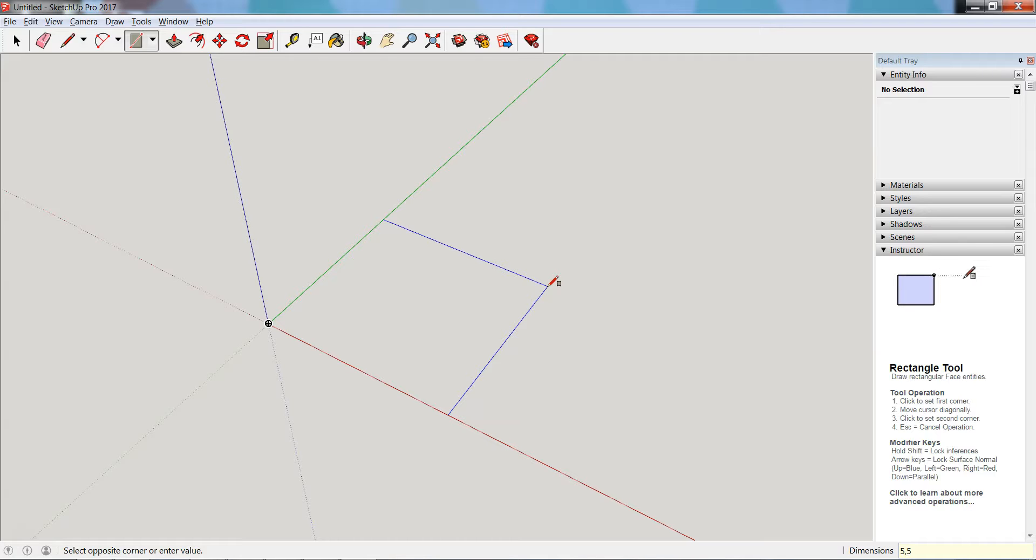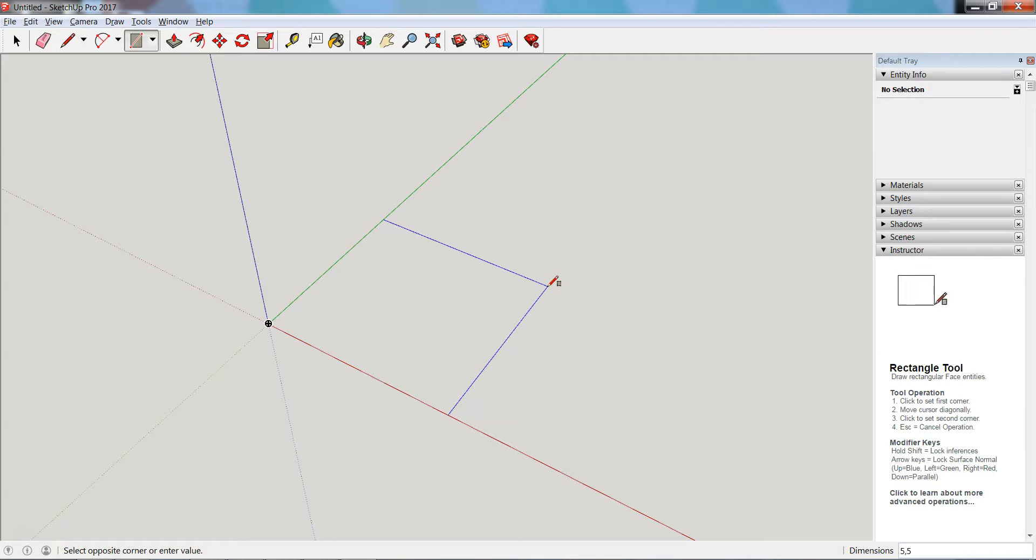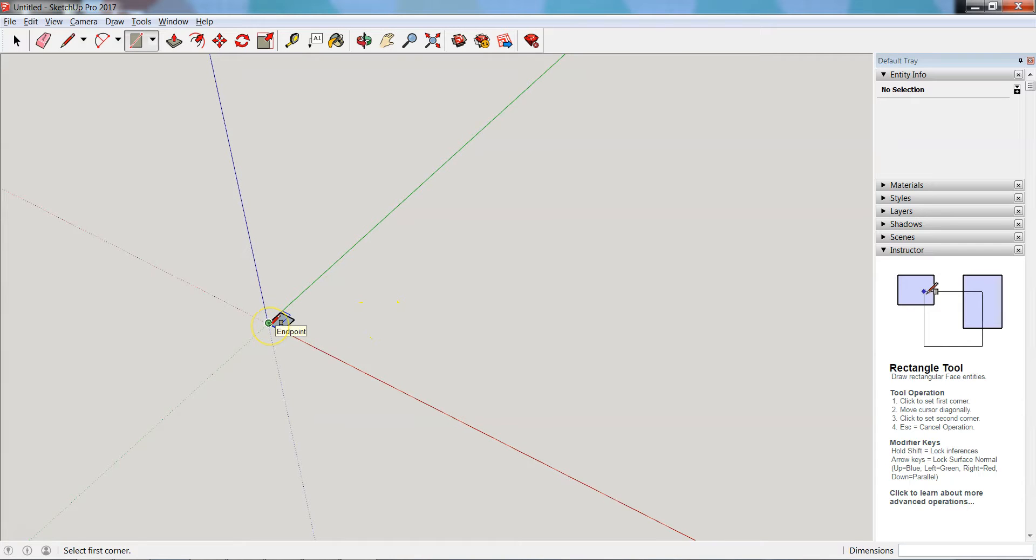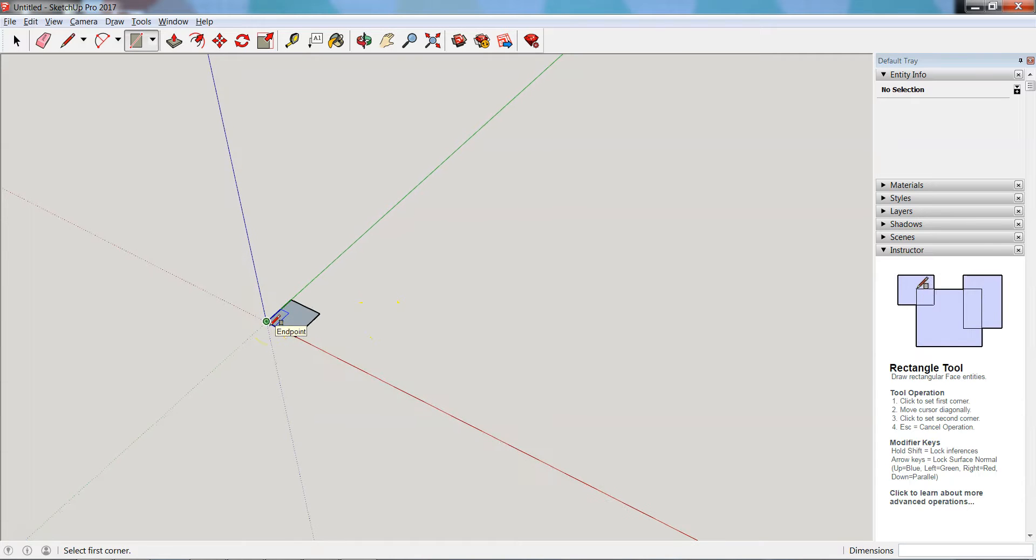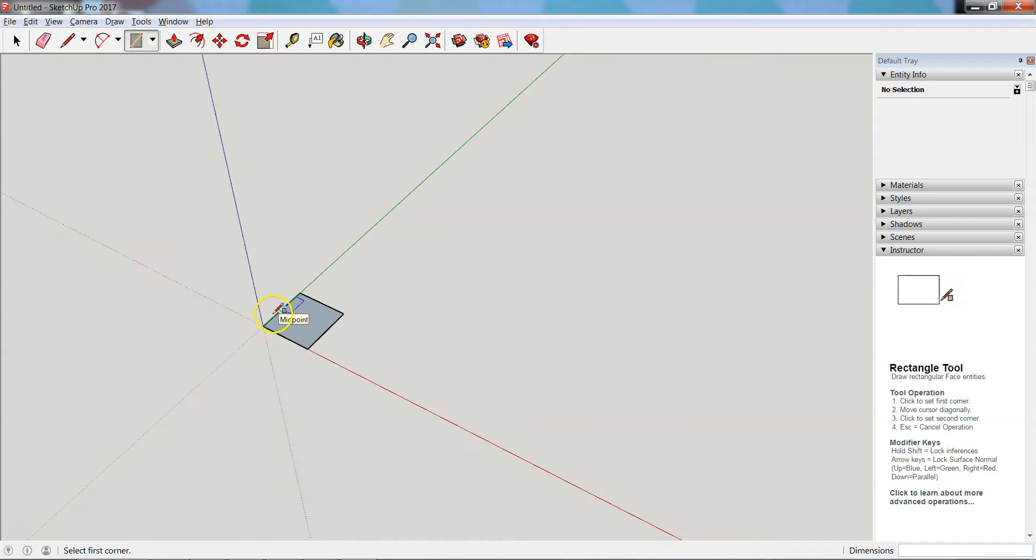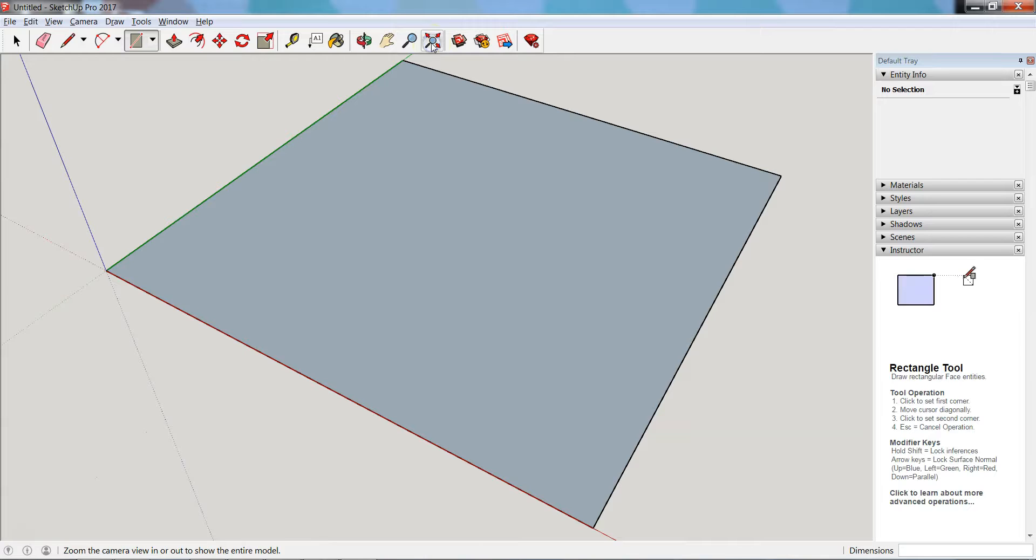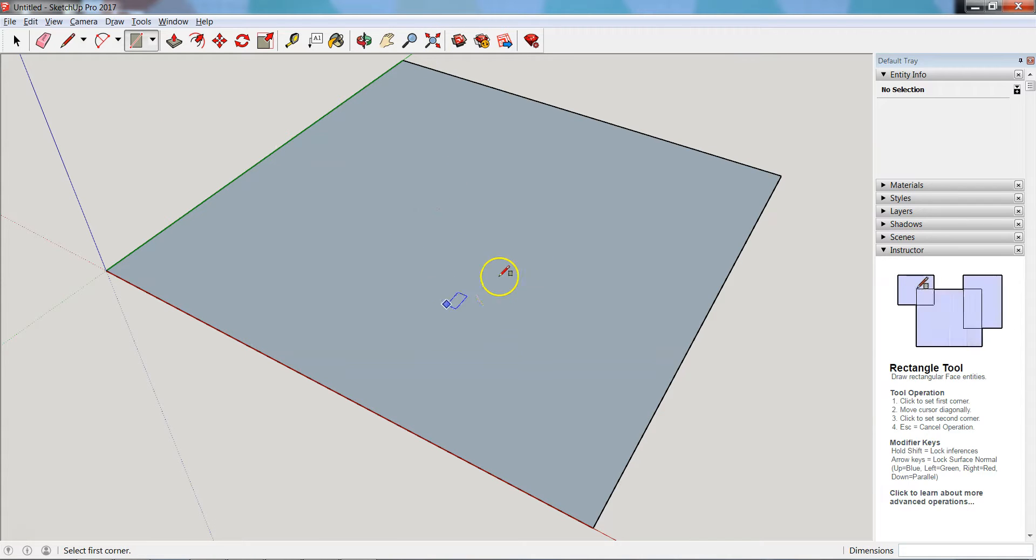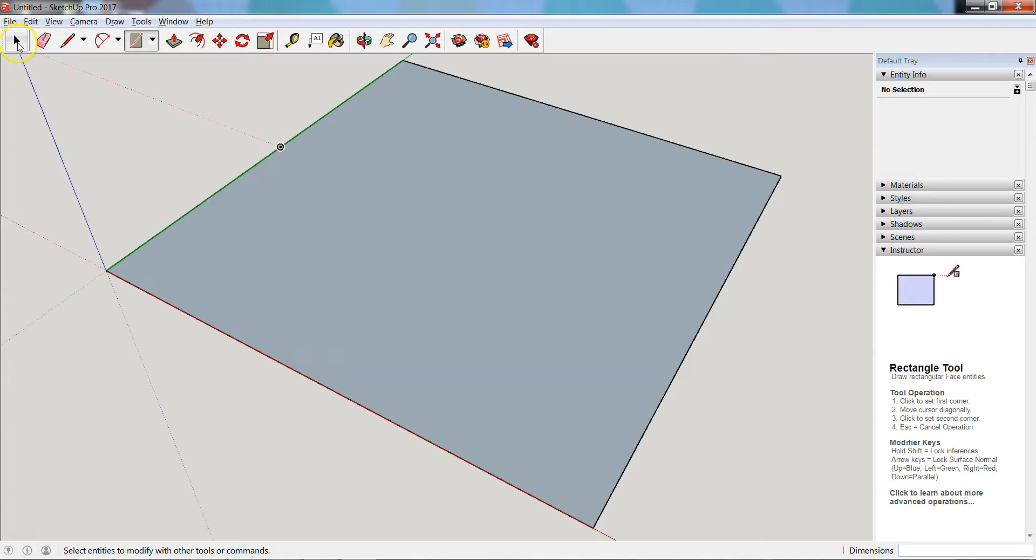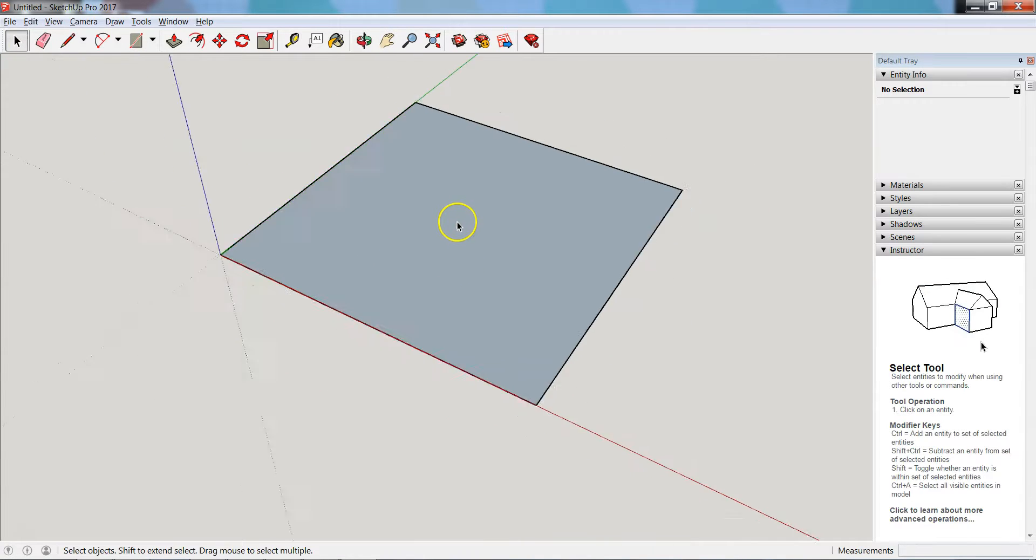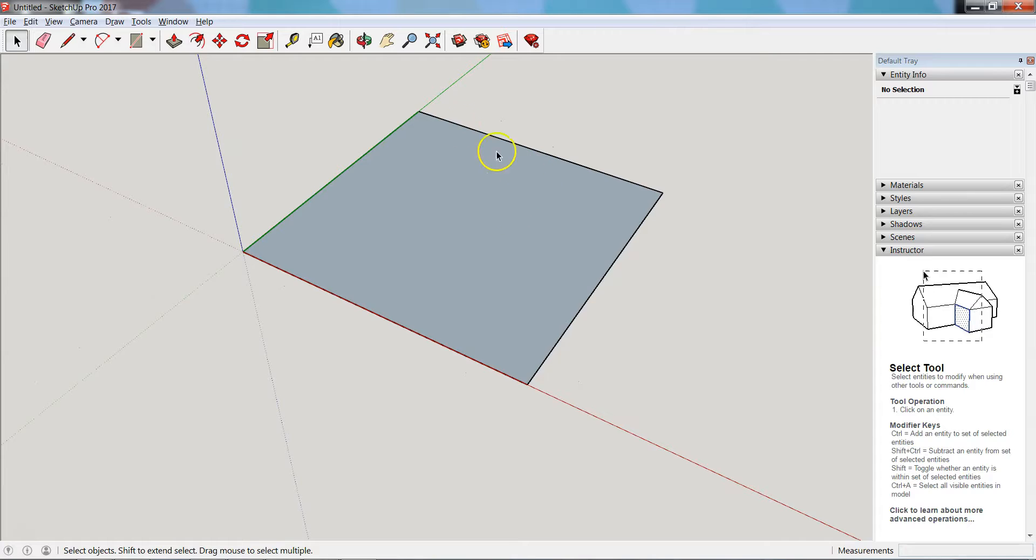You'll notice the measurements in the dimension spot down in the corner now say 5 comma 5. If I hit enter, there's my square. That's kind of tiny so I can zoom in, or I can hit zoom extents and it'll fill my view. I don't want to draw another rectangle right now so I'm going to turn off my drawing tool by selecting the select tool option, and then I'm going to zoom out a bit so we can see what we're doing.